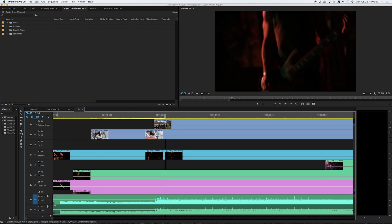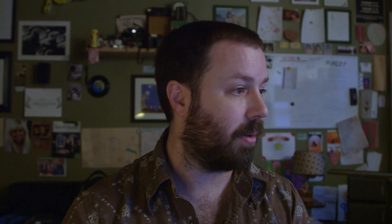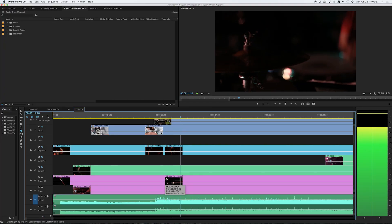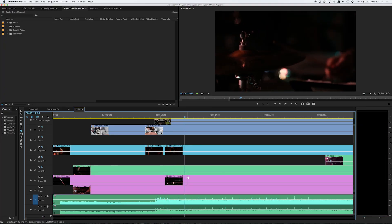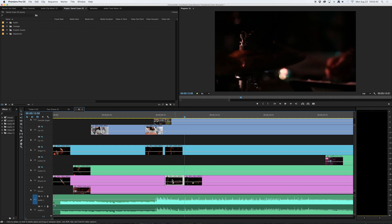I'll continue to choose other angles I want by meticulously using the eyeball keys so that I can select which angles I'm able to see. Here I'll use a shot of the drums — select, command C to copy, up arrow to return to my previous edit, command V to paste.